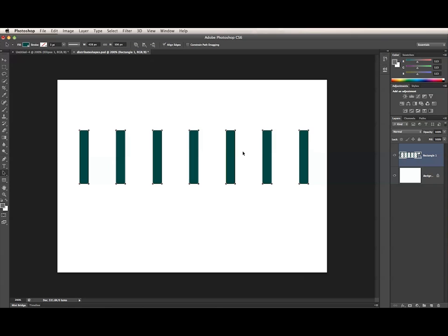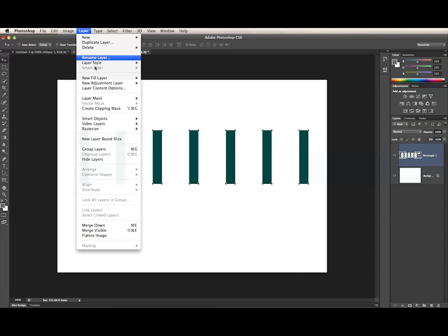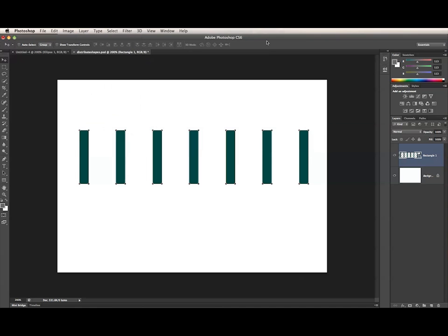If you want to align multiple shape layers, you can use the Layer Alignment options. I will not be covering them in a video tutorial, but you can access them in the Options bar of the Move tool or in the Layer Align or Layer Distribute menus. So those are the ways you can align multiple subpaths on a shape layer.